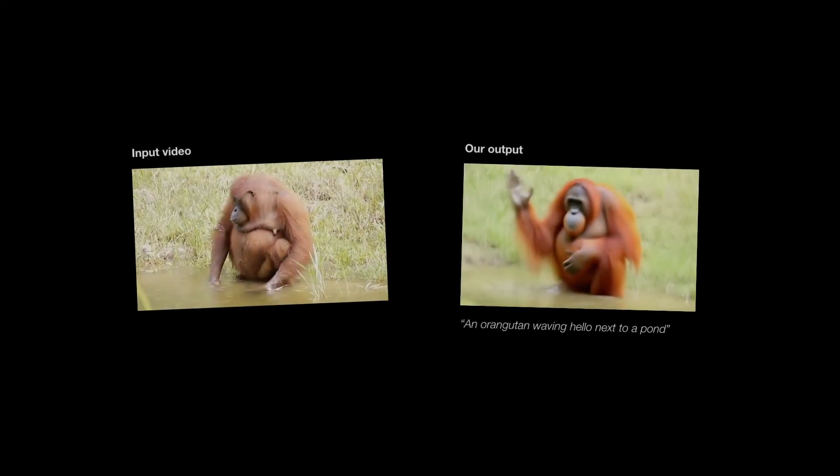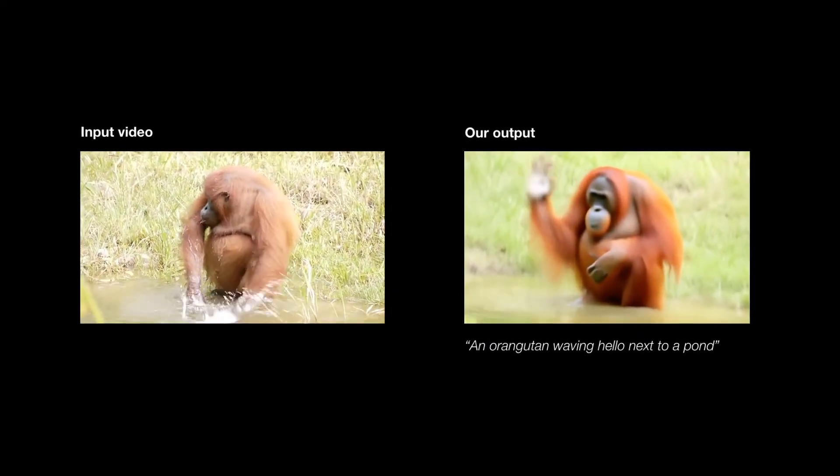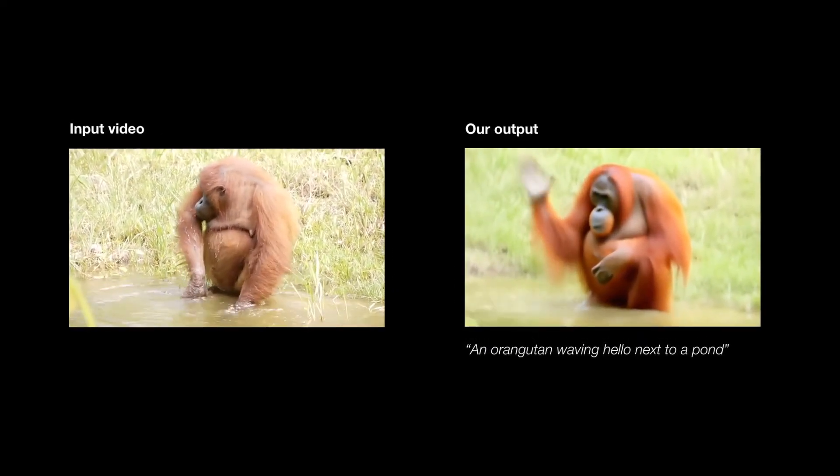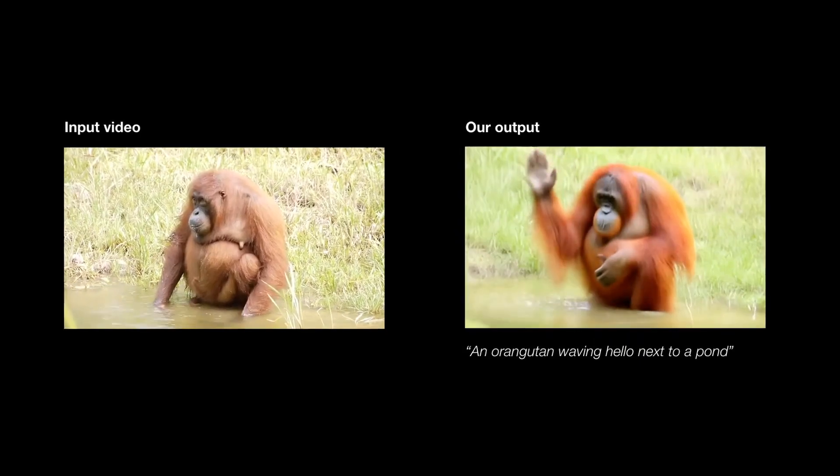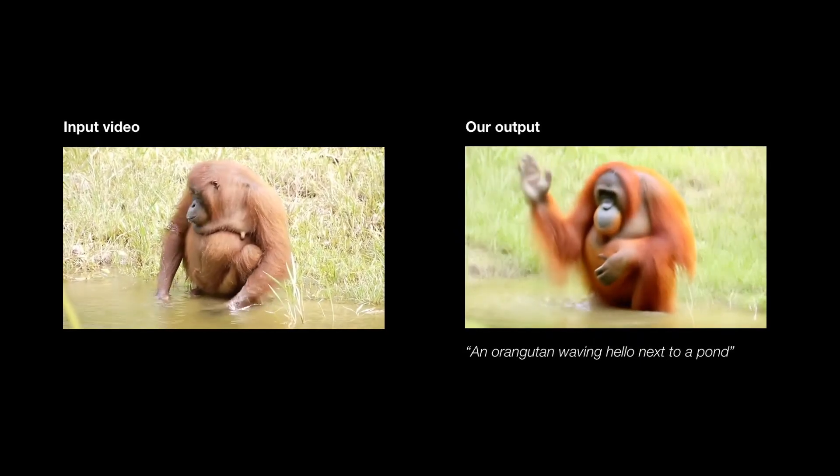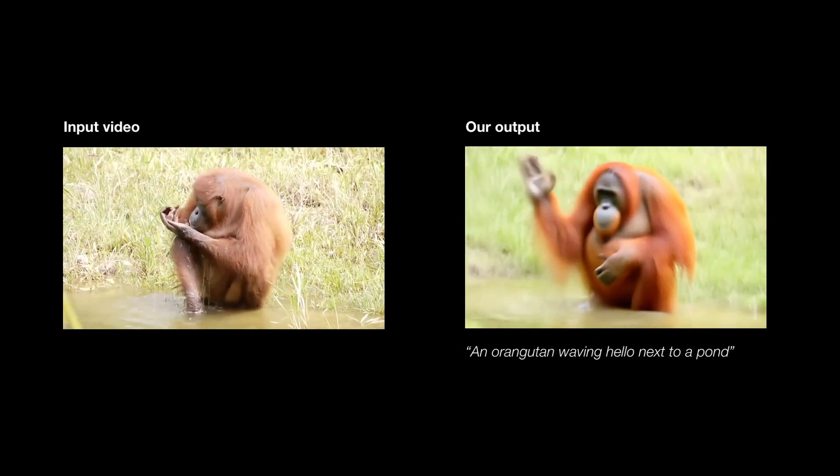For more details, please see our paper and supplementary, where we present more results and evaluations. Thanks for listening!